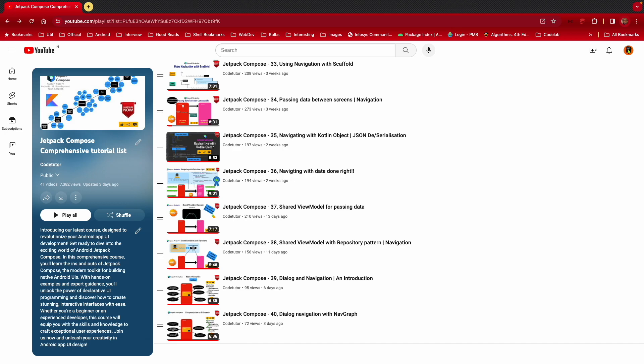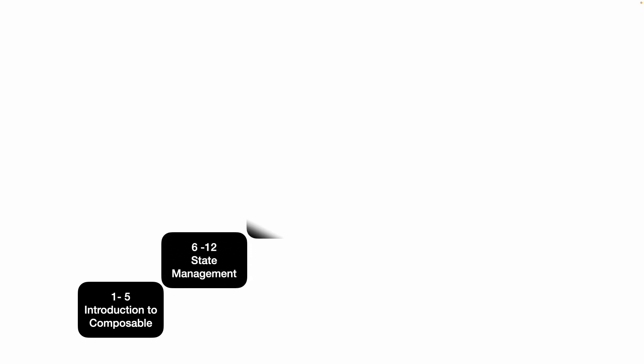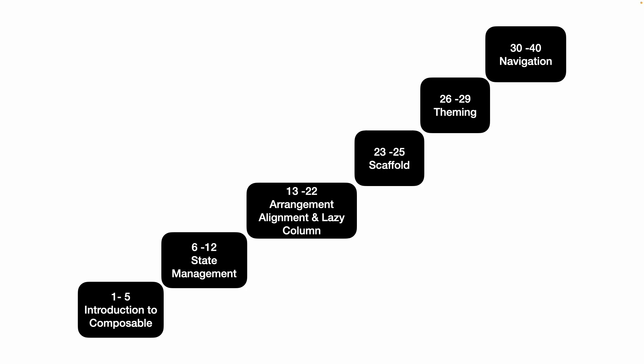There are 40 videos so far that we have covered and under this we have covered various topics. We started with the introduction, we went through the state management, also went through the concept of how to arrange and align various elements in the composable, understood the concept behind the lazy column, we understood the scaffold theming, and in the last couple of weeks we have completely understood how the navigation works.